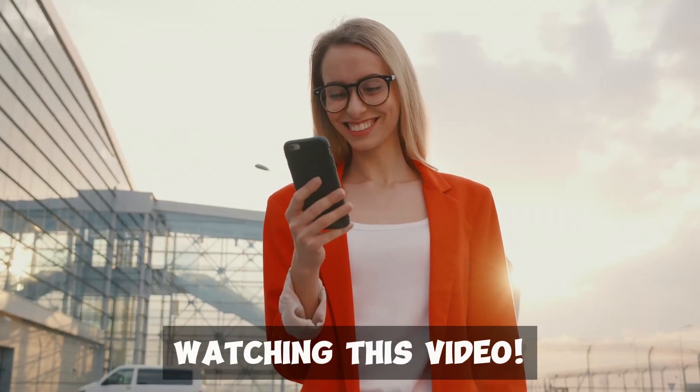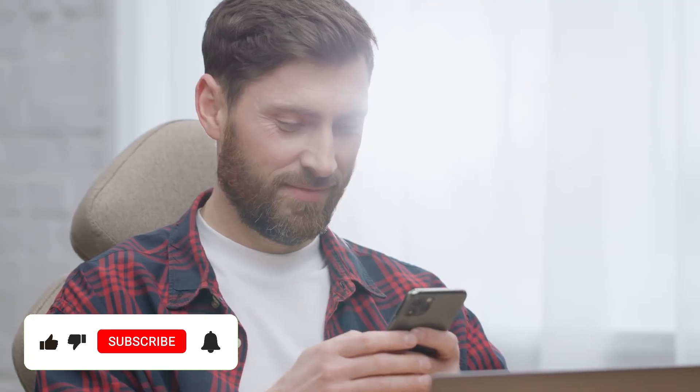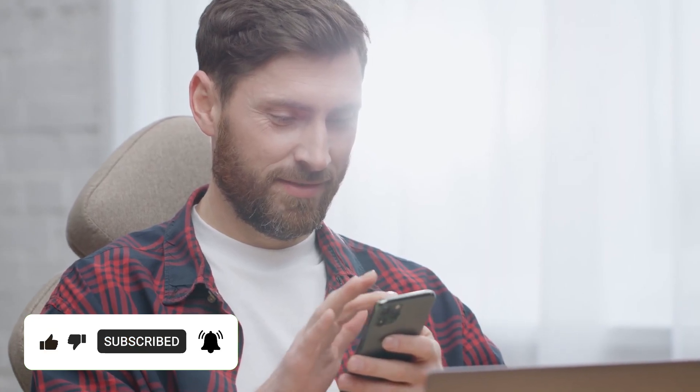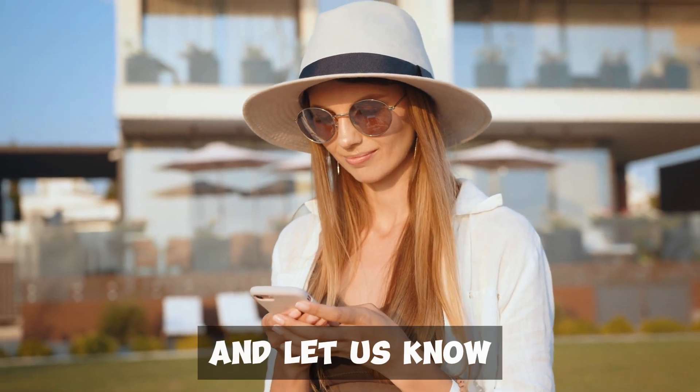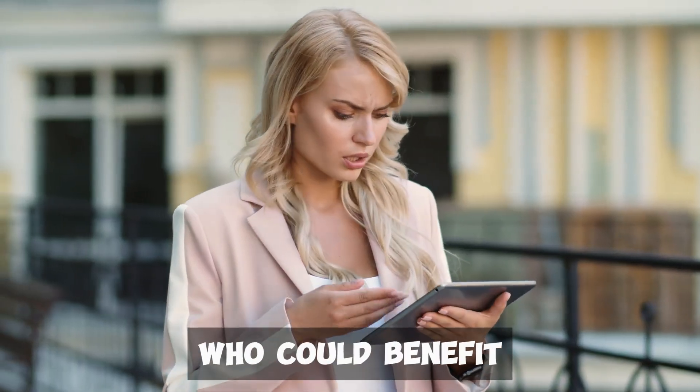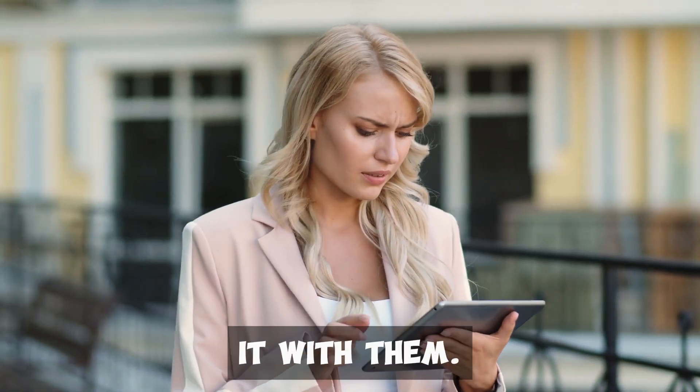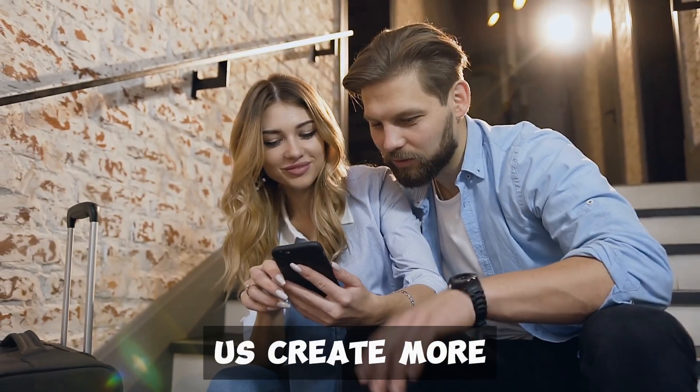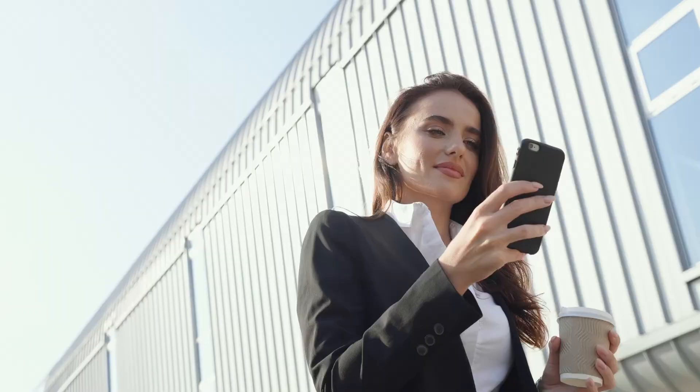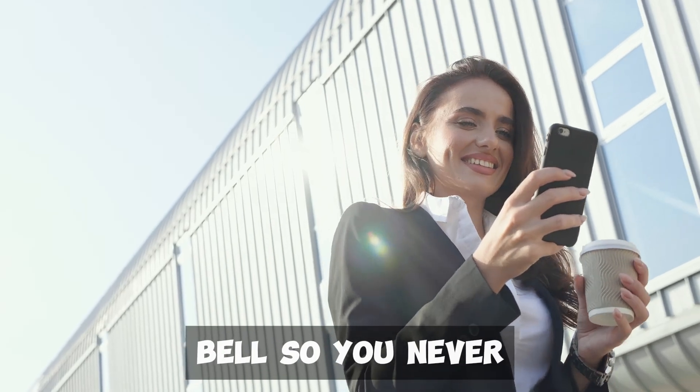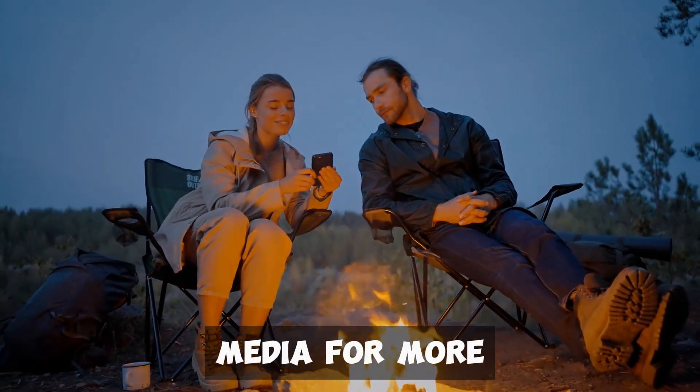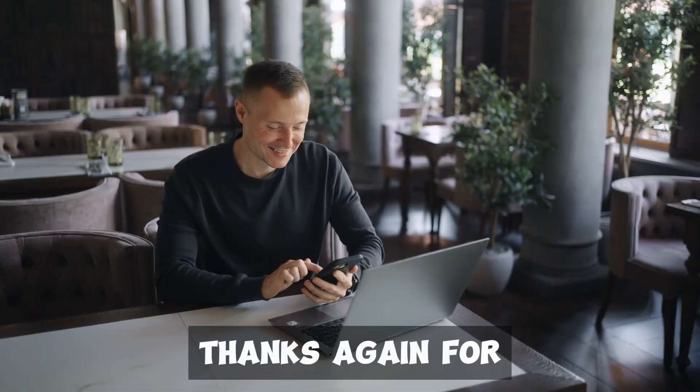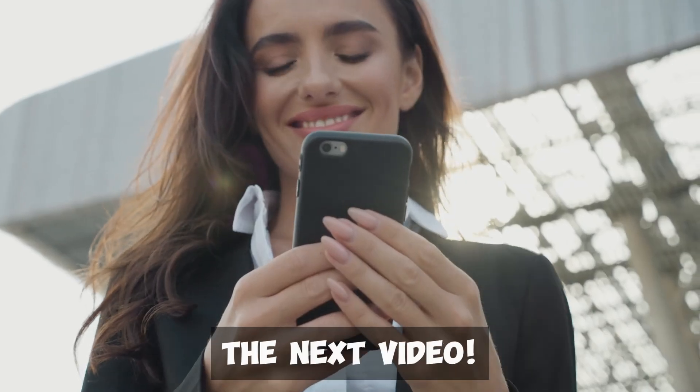Thank you for watching this video. If you found it helpful, please give it a thumbs up. Don't forget to subscribe to our channel for more great content like this. We love hearing from you, so leave a comment below and let us know what you think. If you know someone who could benefit from this video, please share it with them. Your support helps us create more videos to help you. Also, hit the notification bell so you never miss an update. Follow us on social media for more tips and updates. Thanks again for watching, and we'll see you in the next video.